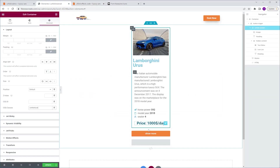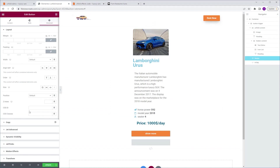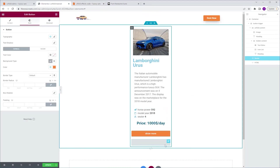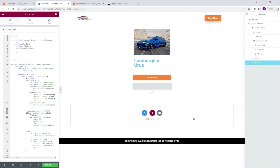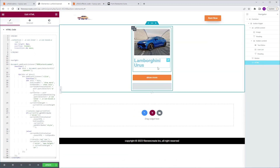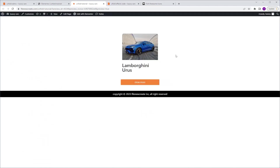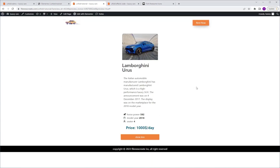I'm going to go back, select the button, go to Advanced CSS classes and paste it. Now we're going to go back again, click 'click to copy code', go back, select the HTML widget and paste the code. As you can see, the effect is activated and you can't see the hidden part. We're going to update and preview. Now let's see if it works — I'm going to click to show more and click to show less. Perfect.